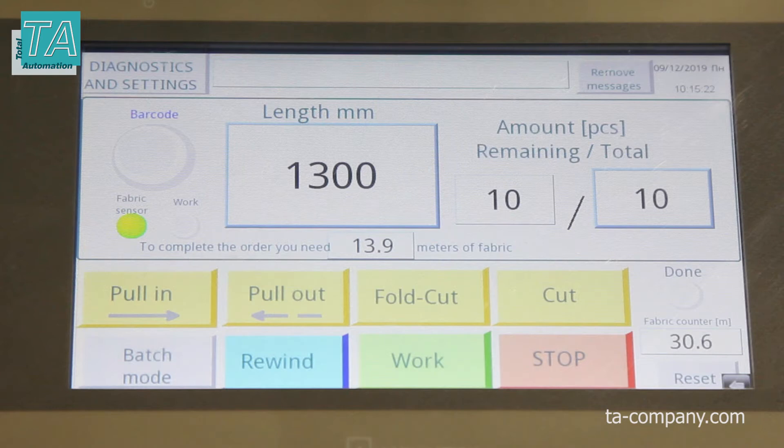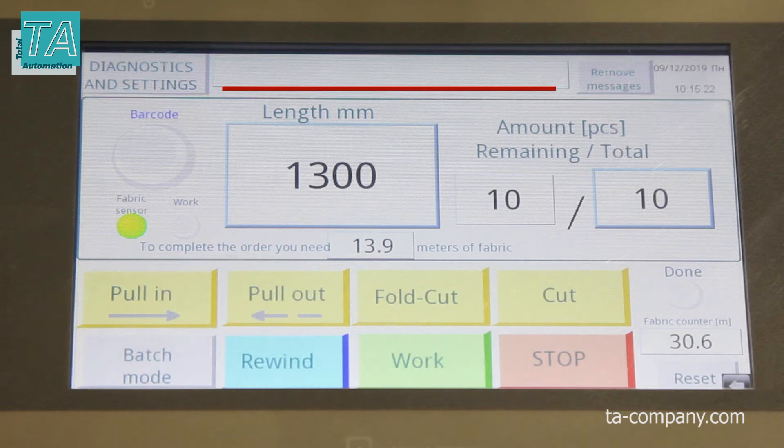and the maximum is 100 meters. On the main screen we can see the automatically calculated amount of material needed to complete the order, the fabric counter, and the status bar on which prompts are displayed.